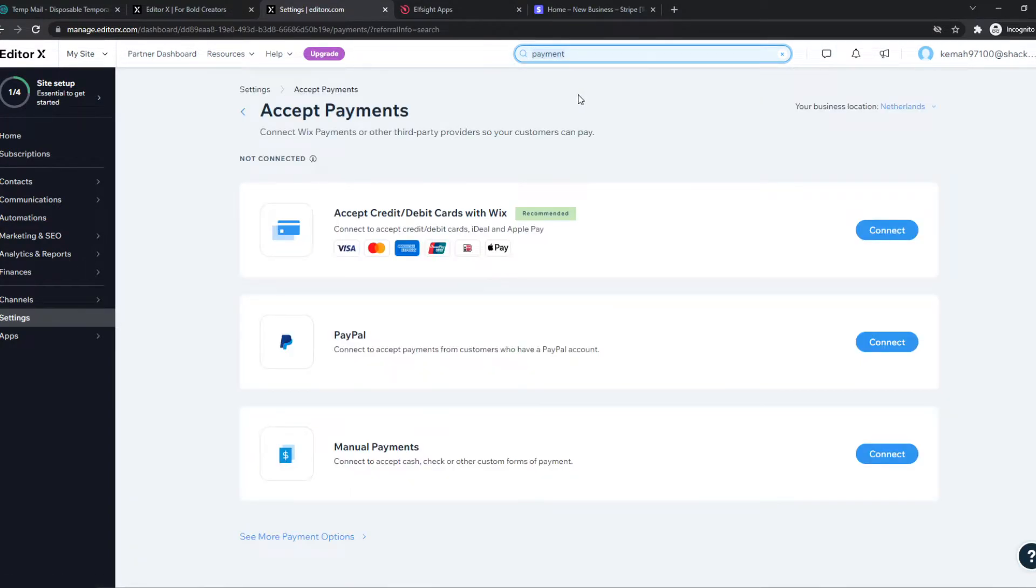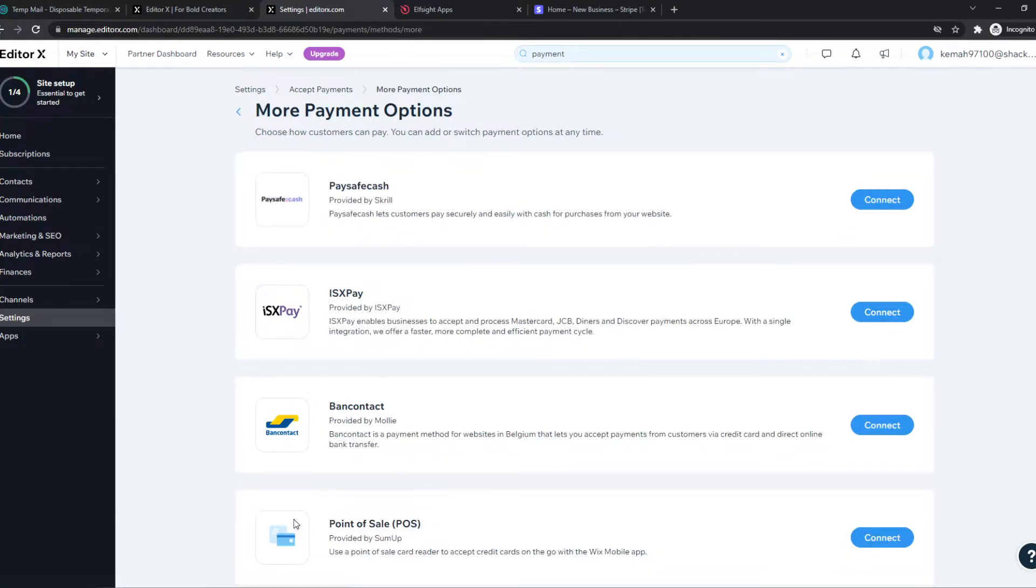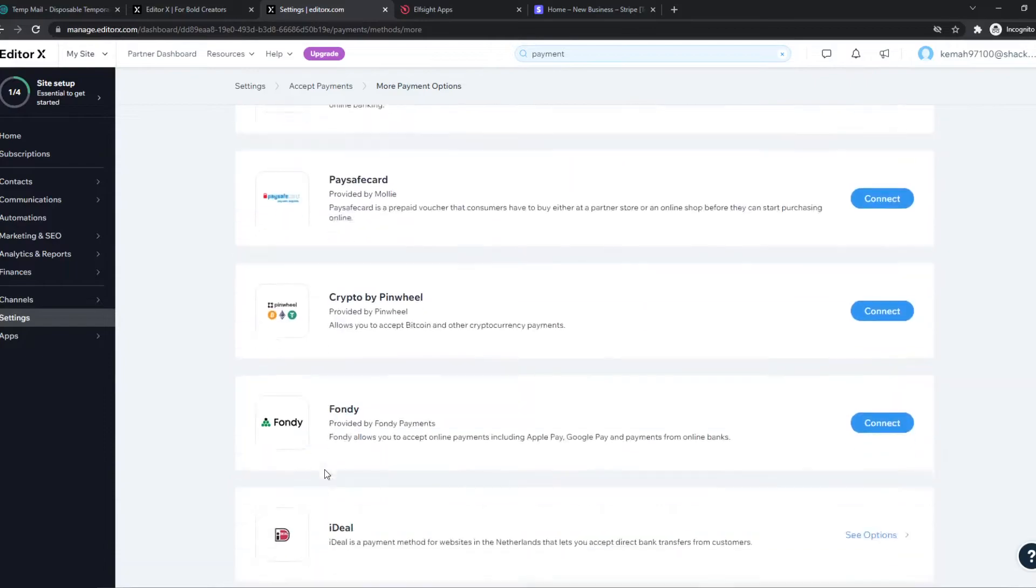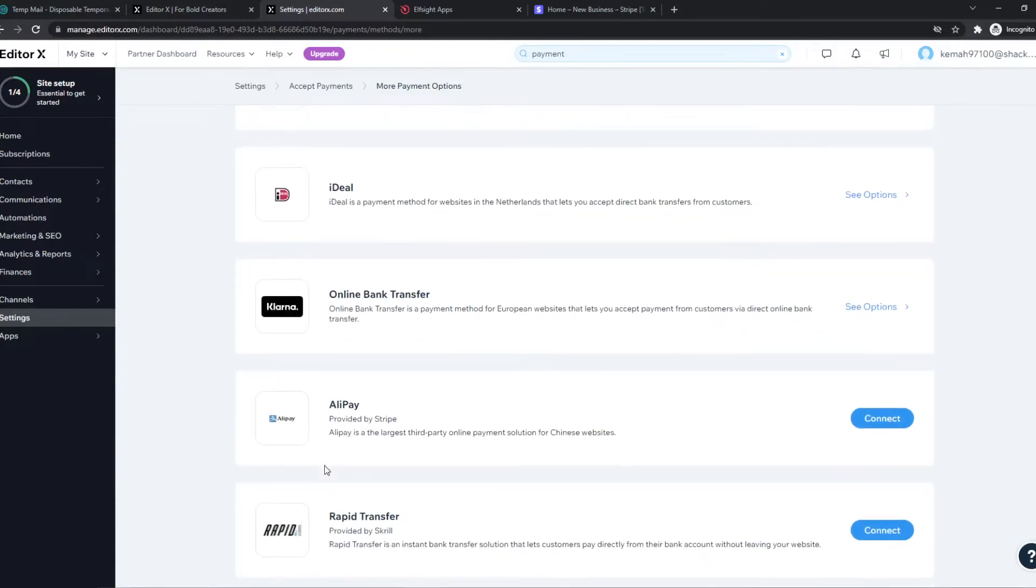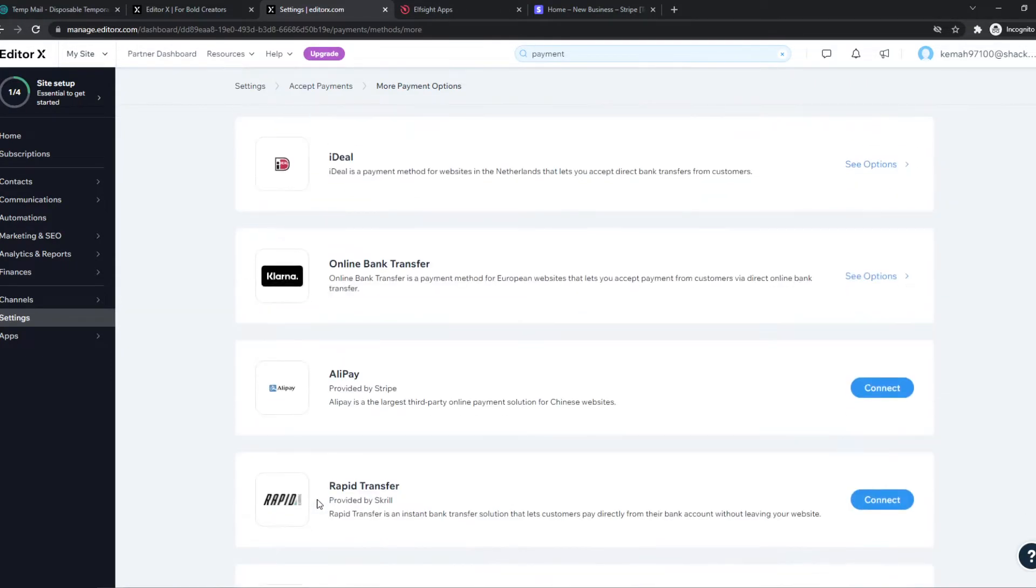And now we have these options. So we have the credit cards with Wix, PayPal and manual payments. But there's no Stripe. So we want to go to see more payment options. And here we have all these options. But you can see still no Stripe.